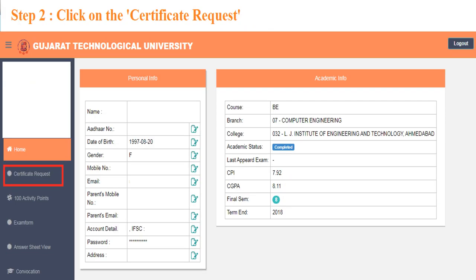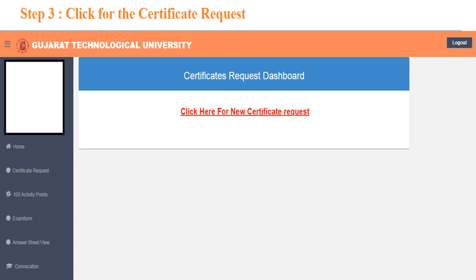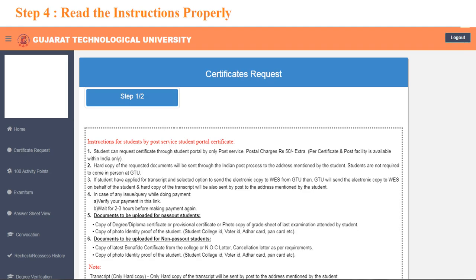Click on the certificate request option given on the home page. Click on the link visible in red color to proceed further and you will be redirected to the next page.